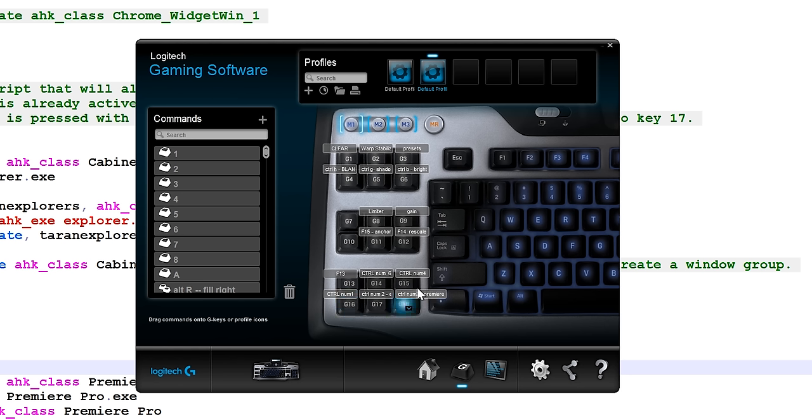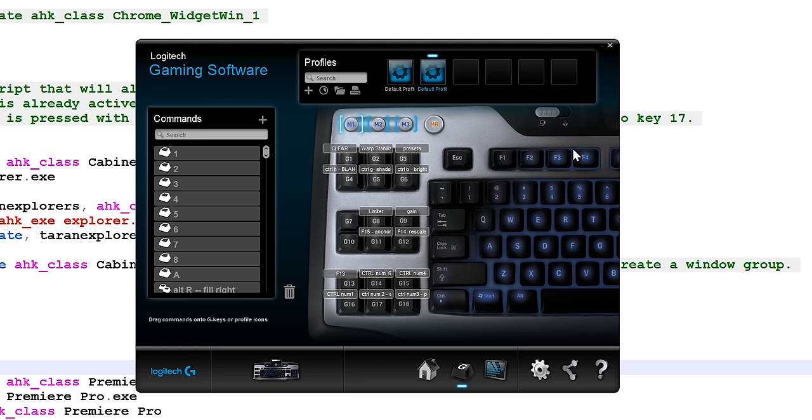here. My left hand is always sitting here, and these keys are very easy to press just with my pinky or my ring finger, very quickly. And that's the point—they're more accessible down here than they are even up here.